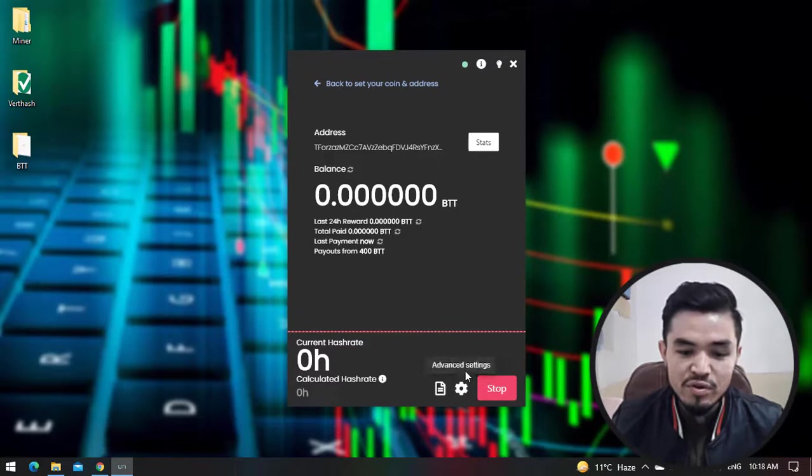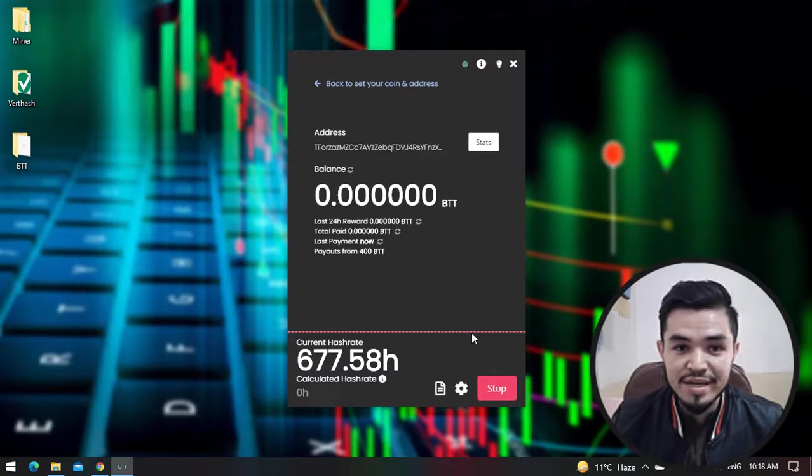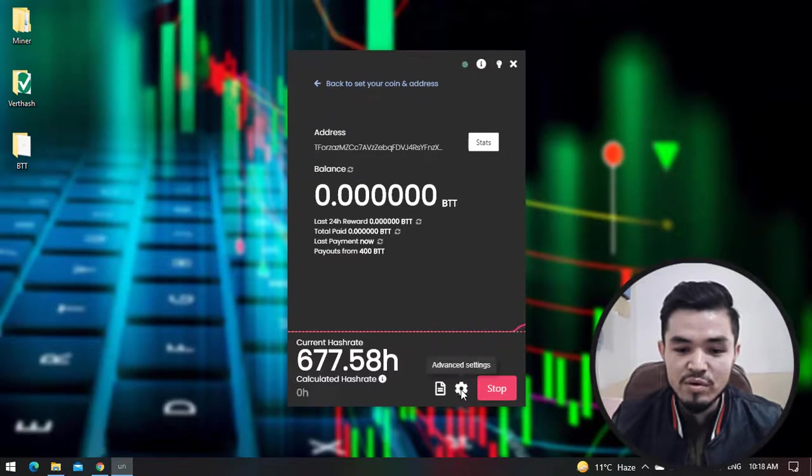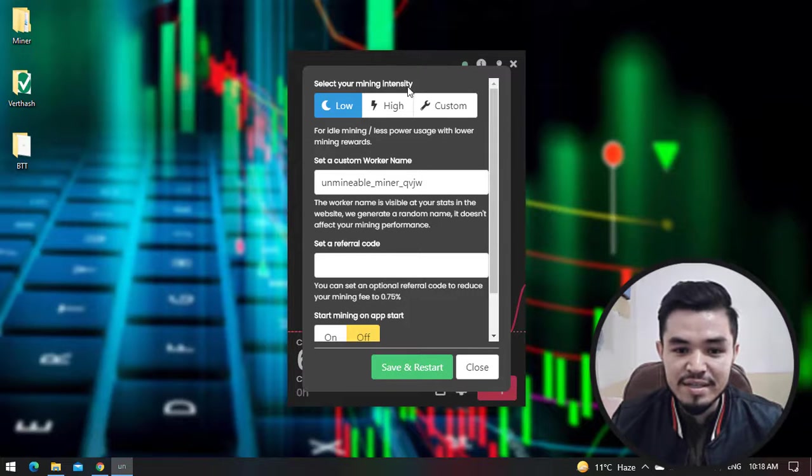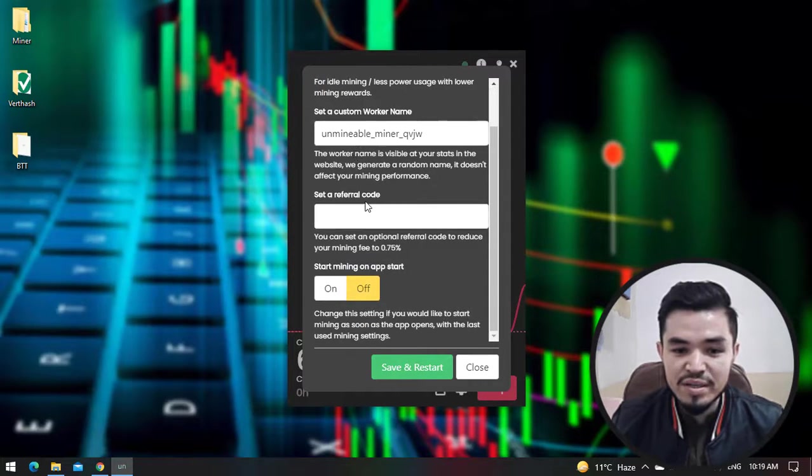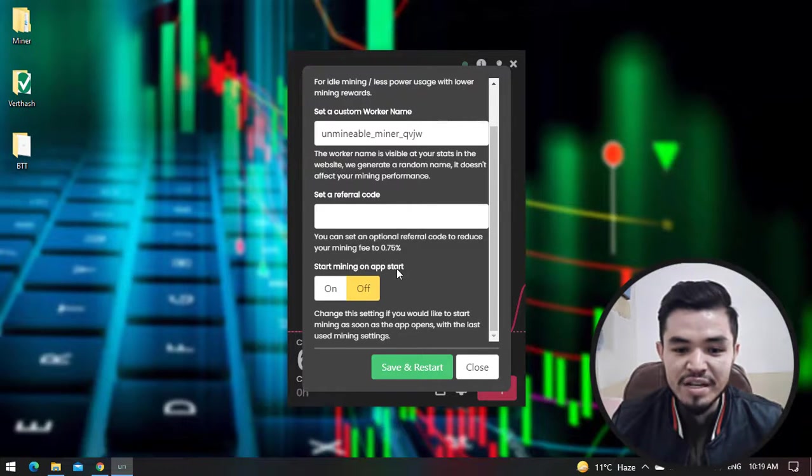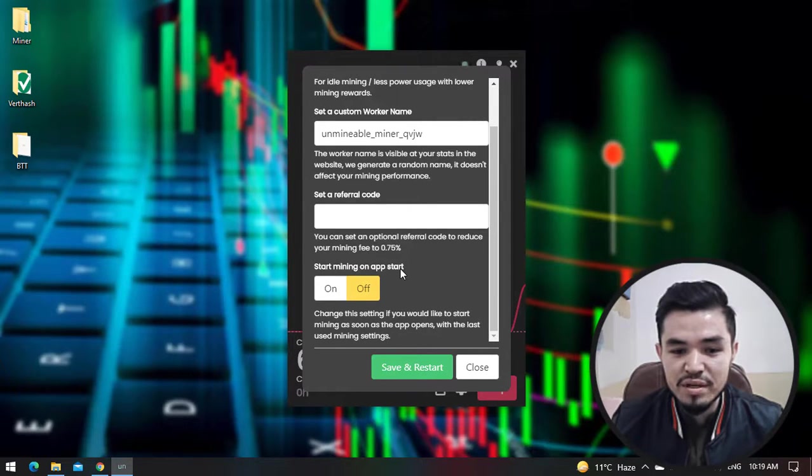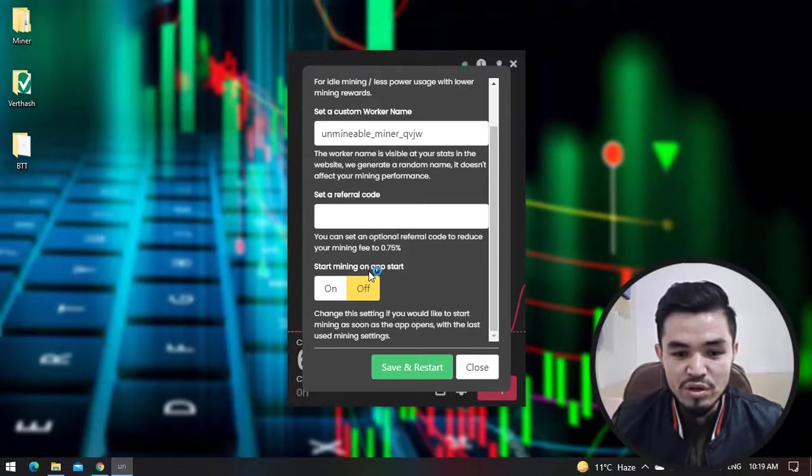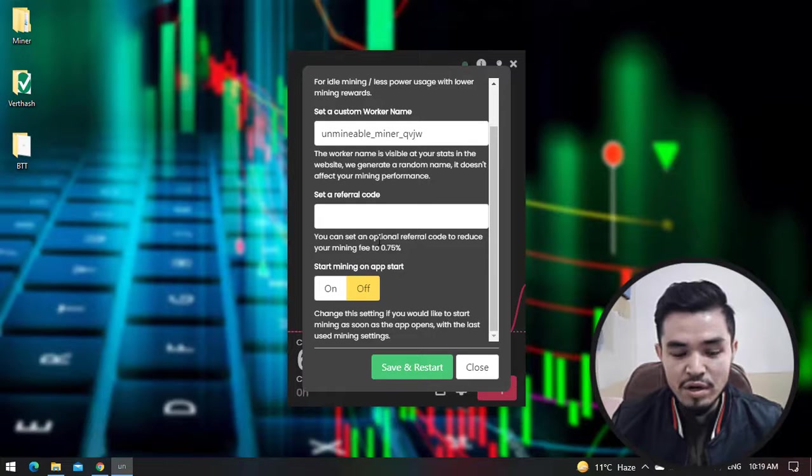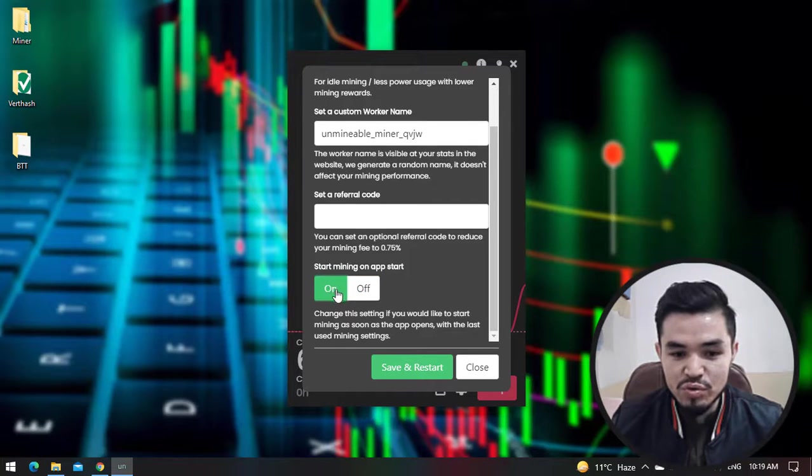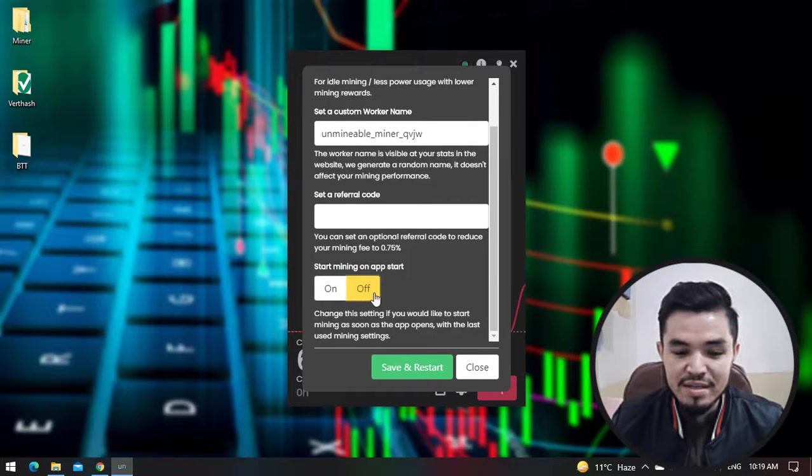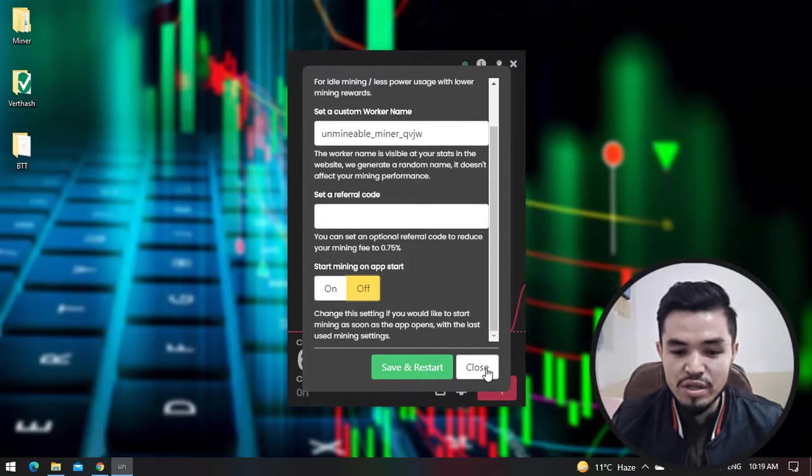For changing the settings of the miner, click on Settings. As you can see, select your mining intensity. Here you can set a custom worker name. You can set a referral code. Here you can see Start Mining on App Start - once you lock into your Windows, Unminable.com will automatically start launching. In this case I'm not bringing any changes to the settings so I will click on the Close option.